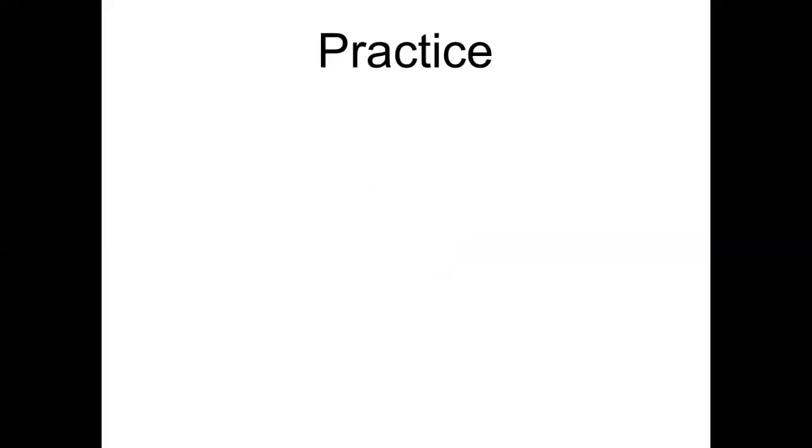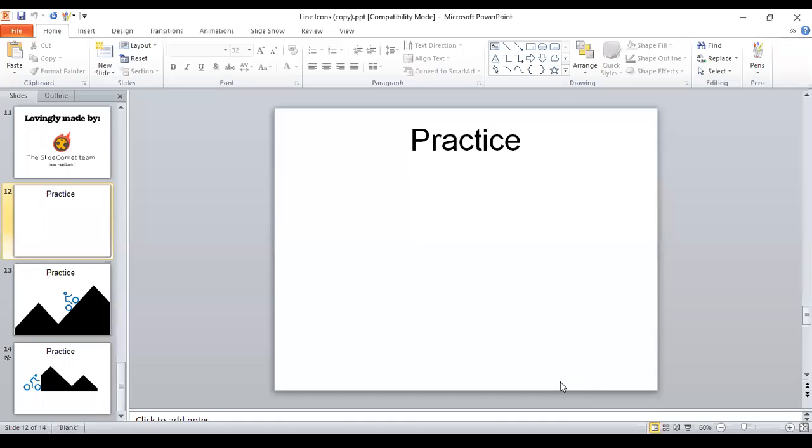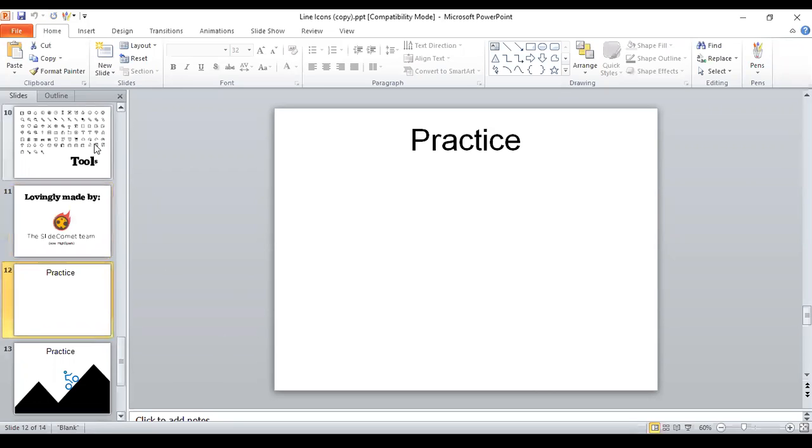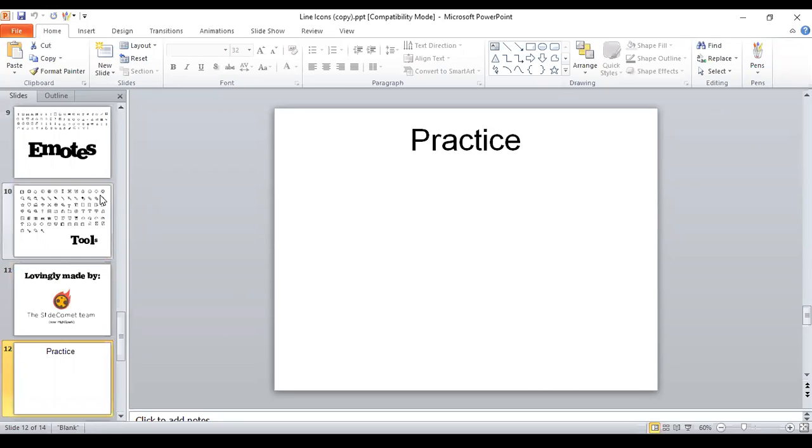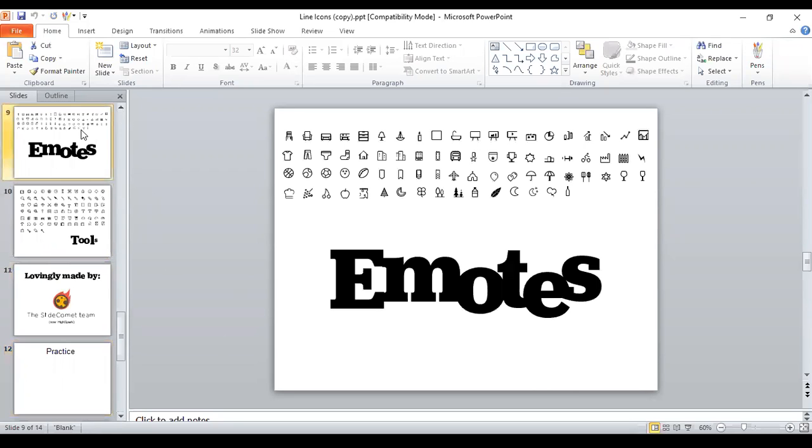And here is the practice slide, which is my cue to exit out of slideshow mode. And I'm going to pick a couple icons for you. I think it's in this slide. It's the bicycle icon.